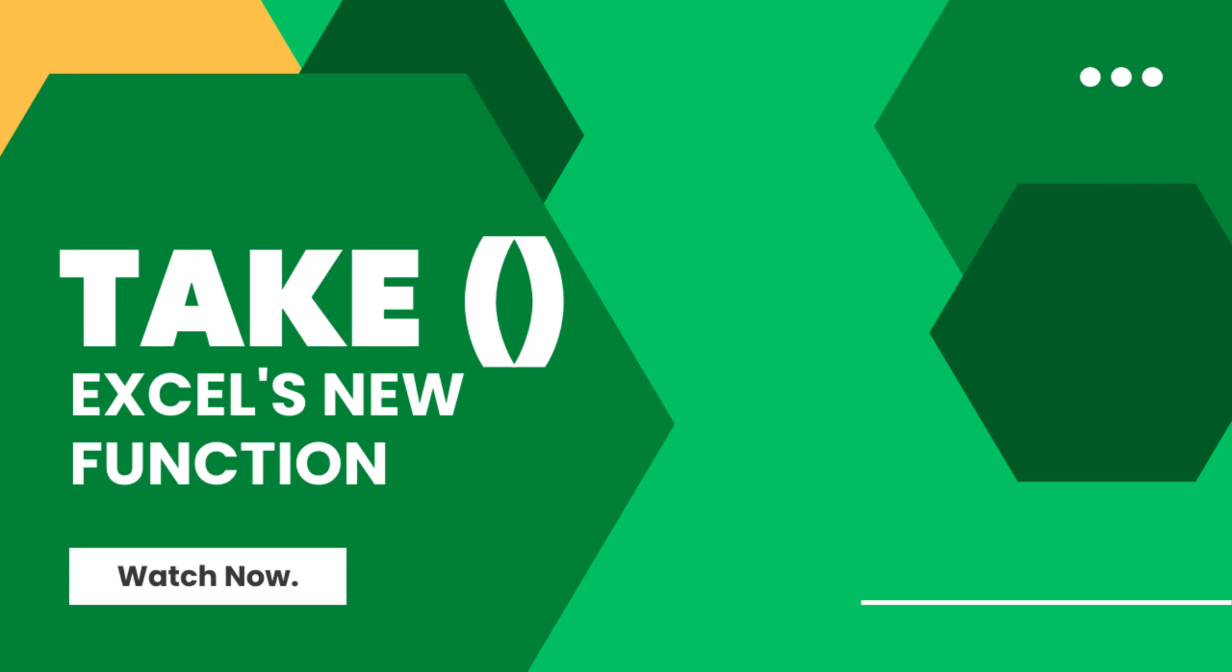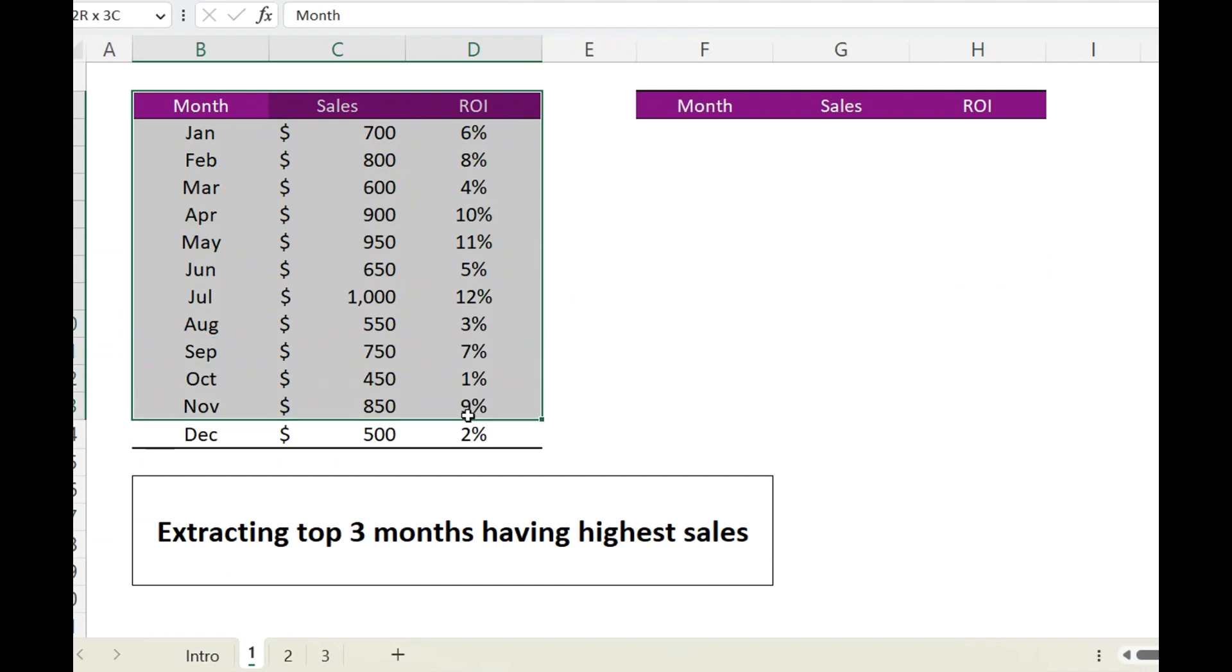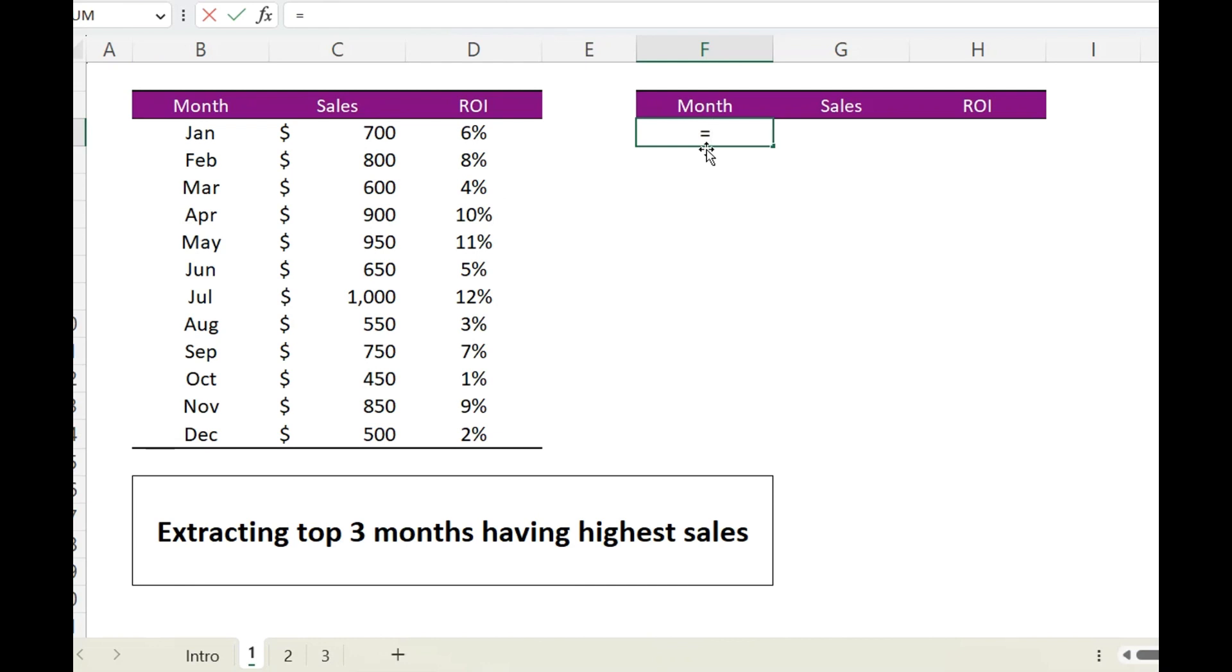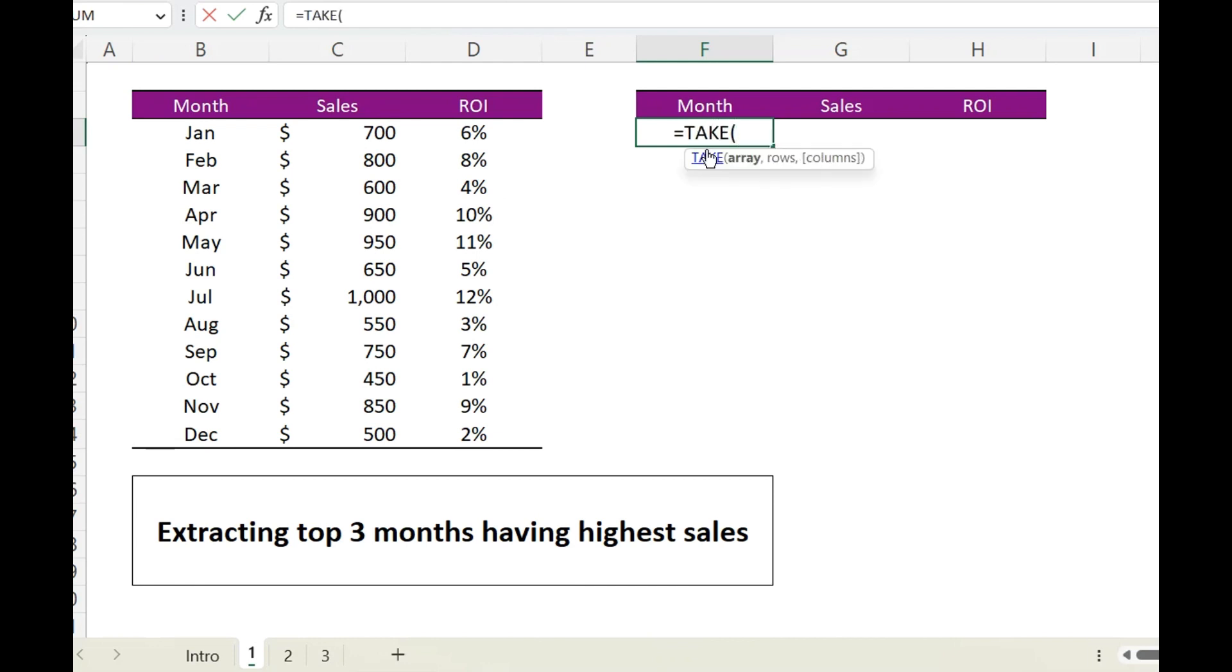I have this set of data having sales for each month along with return on investment. Let's take a look at TAKE function and see how it works. It asks for three arguments: first one is array, which is this data, and...